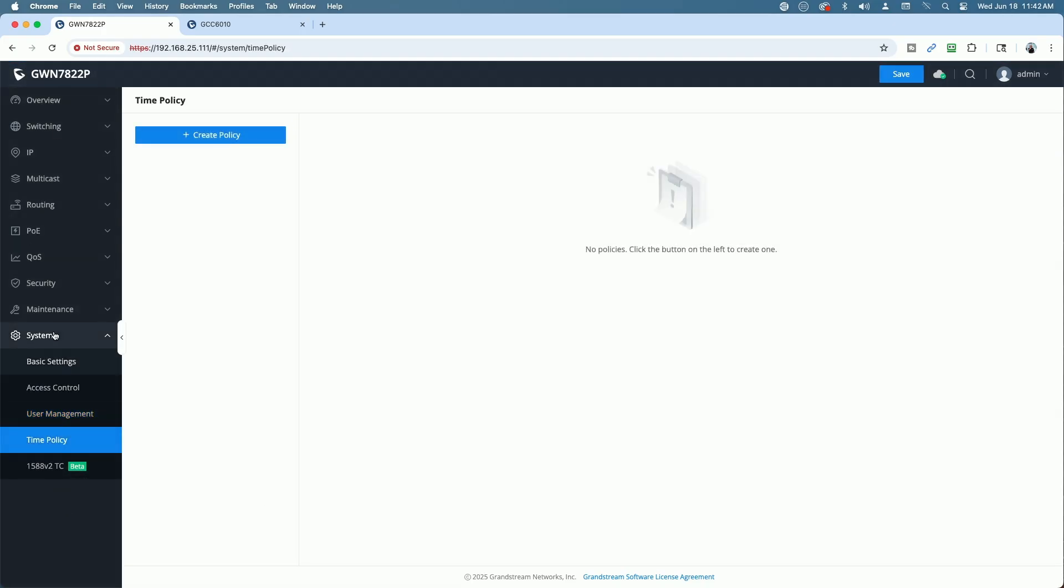So, yeah, tons and tons of features. So, there's a first look at the Grandstream GWN7822P, a multi-gig layer 3 network switch. Let me know what you think down in the comments below. That's about it for now. Take care.